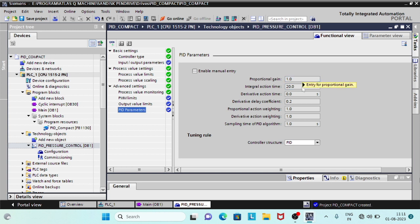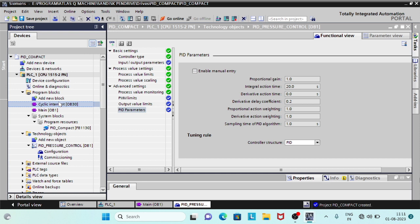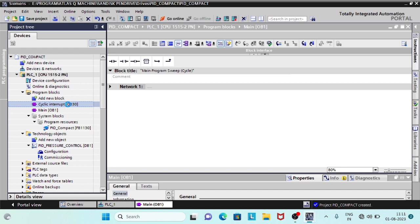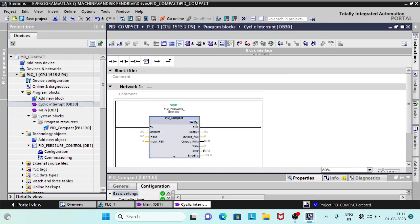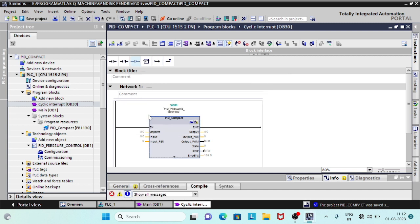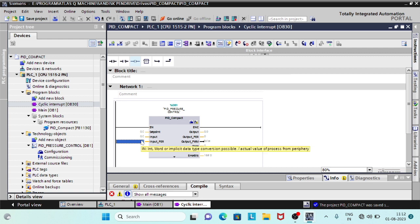Type of controller and PID parameters can be changed. We will keep the default settings. We have done with the configuration of the PID Compact. Now, connect field IOs and set point to the function block.